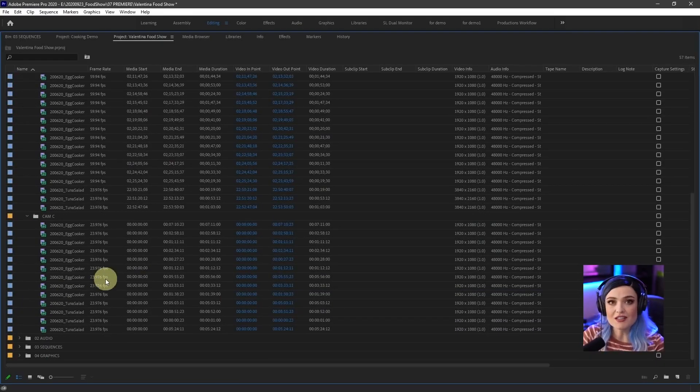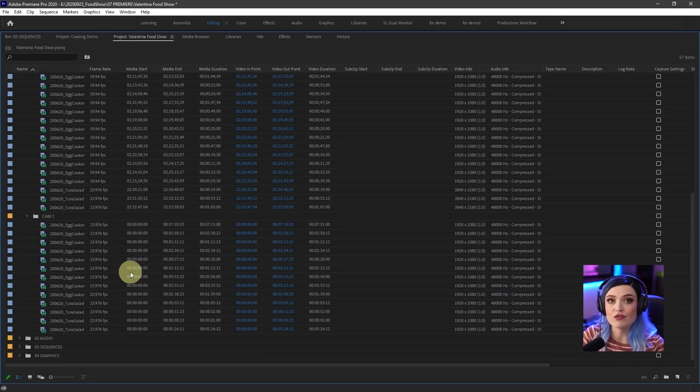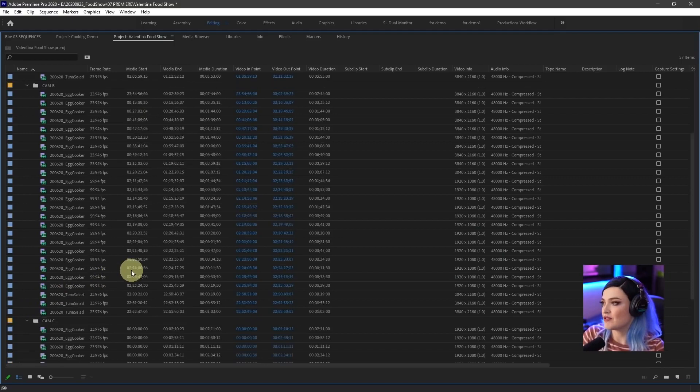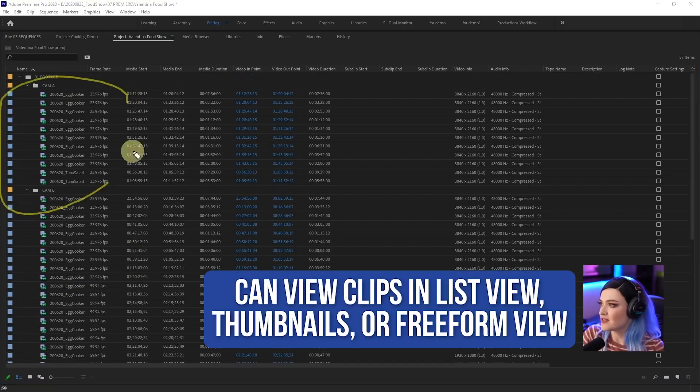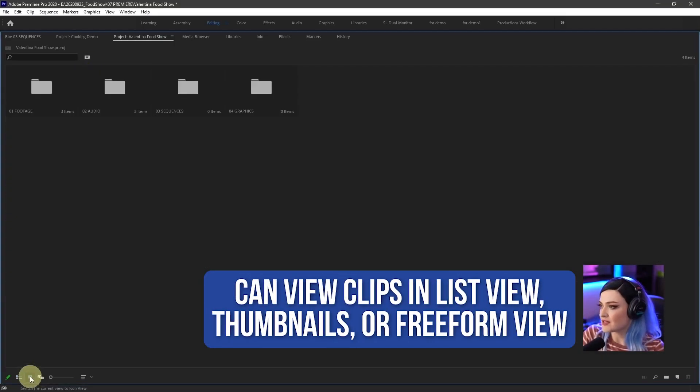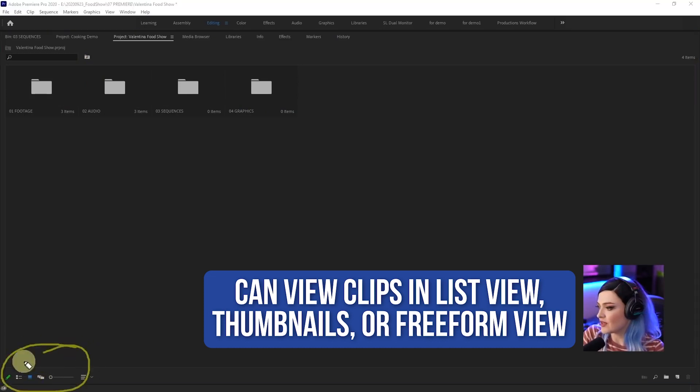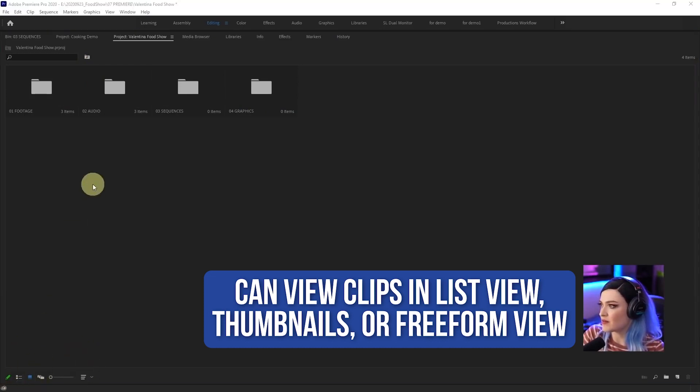Now, there's lots of different ways that you can view your clips. You can view them in a list like this. This is called list view. You can view them as thumbnails. So if you go down here, these are all the different views you can have. You can see them as thumbnails. So now if I click into each one, the thumbnails populate.